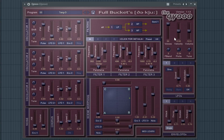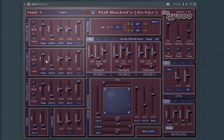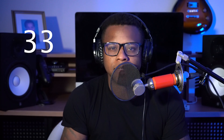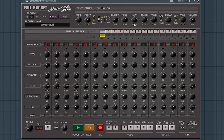The 32nd best free synth VST is Keo by Full Bucket. The 33rd best free synth VST is Sequence Air by Full Bucket.